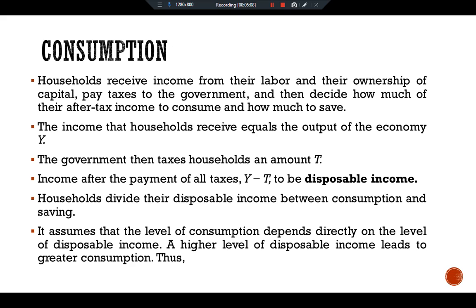We assume that the level of consumption depends directly on the level of disposable income. A higher level of disposable income leads to greater consumption. Thus our consumption function is C equals C(Y minus T). This equation states that consumption is a function of disposable income, and the relationship between consumption and disposable income is called the consumption function.